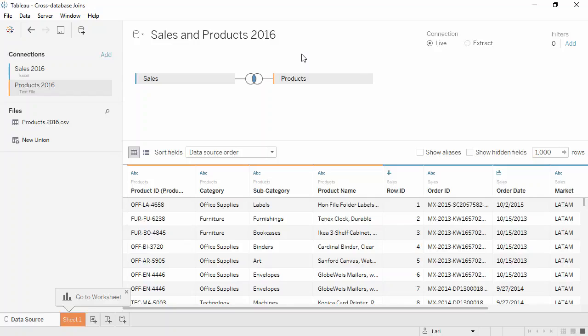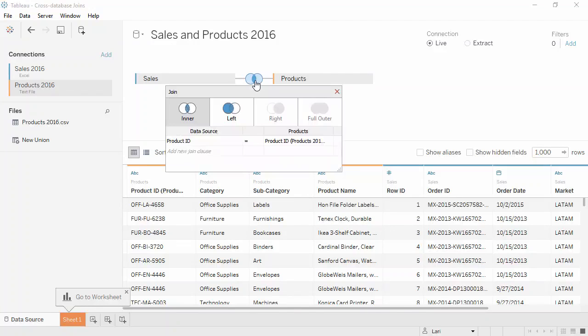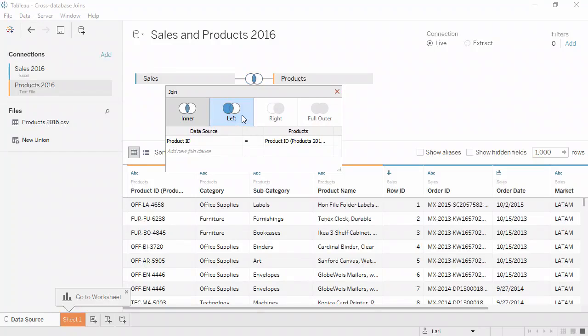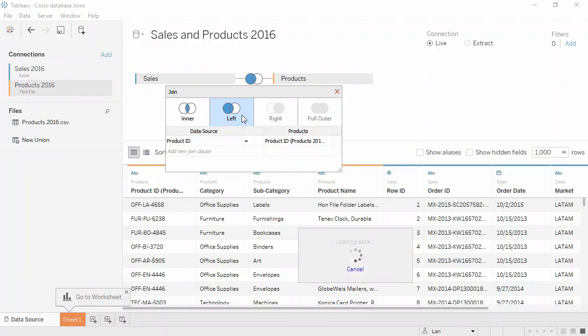And just like with any join from within the same data source, we can edit it. Click on the icon and we'll select a left join. We can see that the join clause is based on product ID.